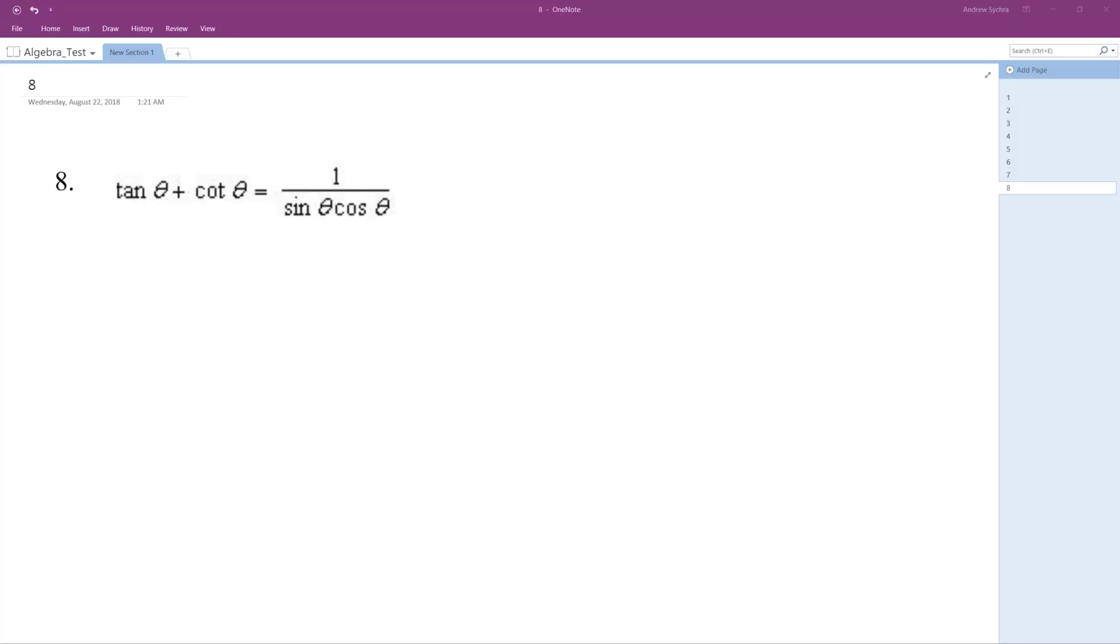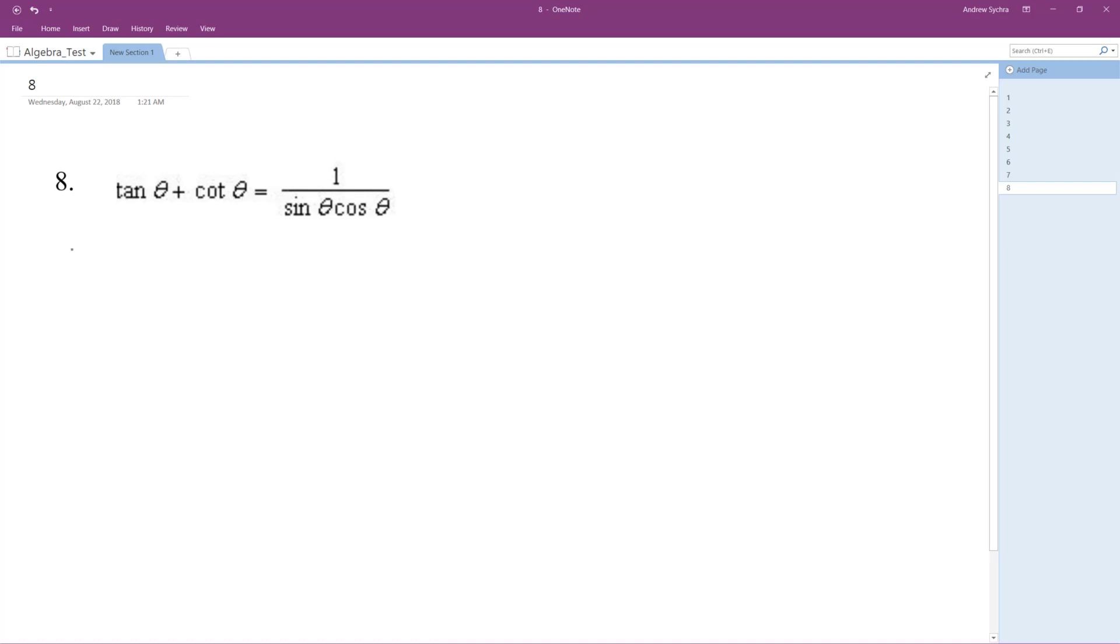All right, we want to verify the identity for this trig function. To get the left to look like the right, we're going to break it down to its simplest components.